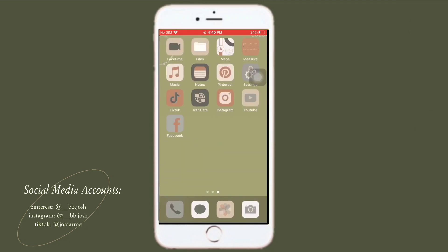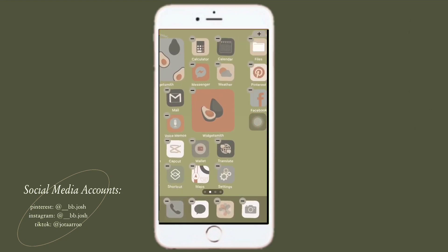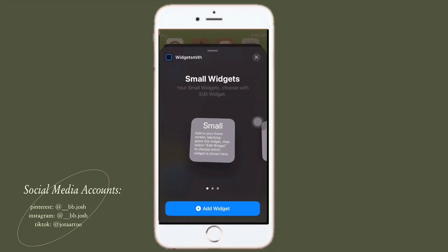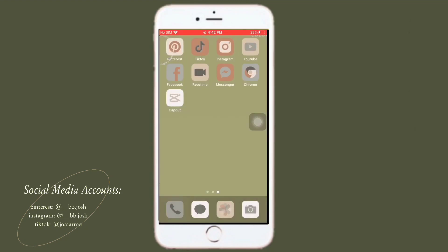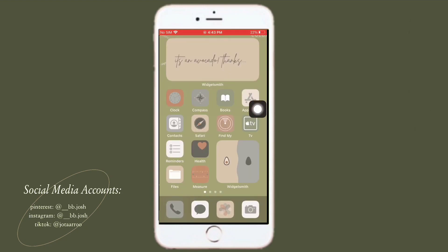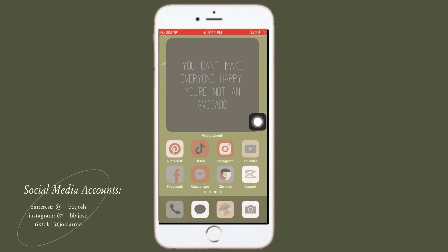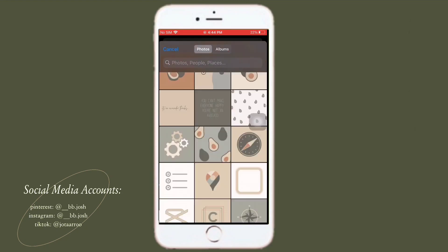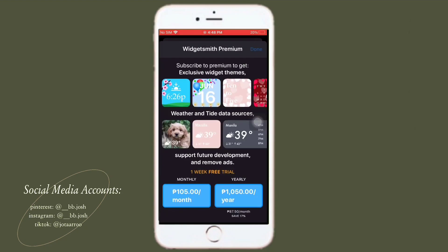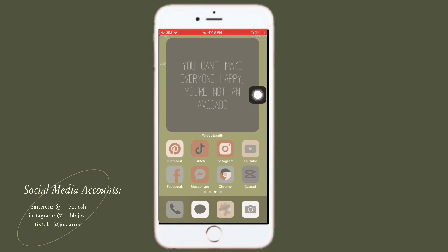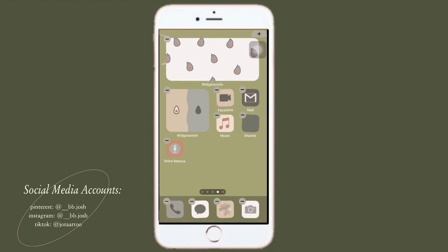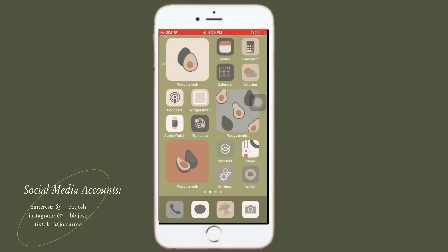I'm just gonna organize my apps and widgets on my home screen for a while. And we're done! I hope you guys like this home screen that I made today. See you in my next video!